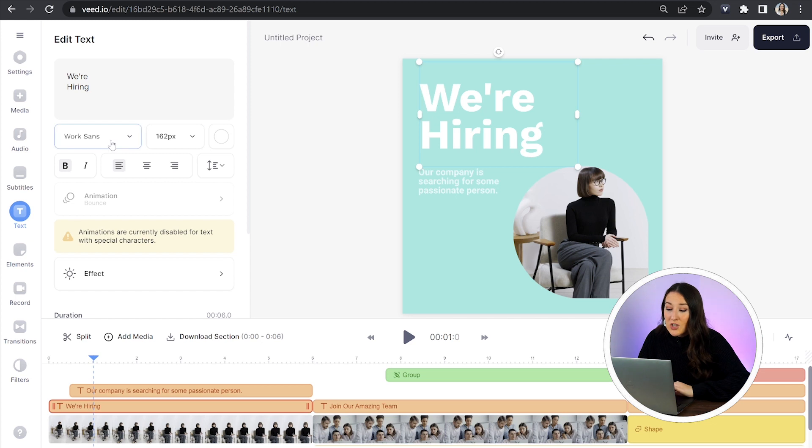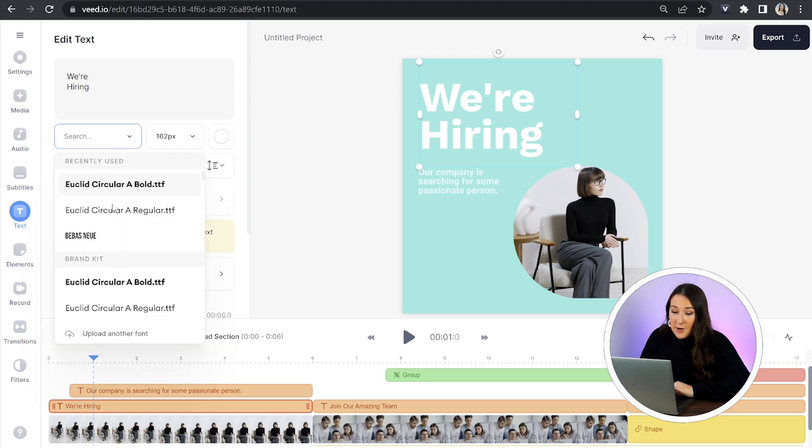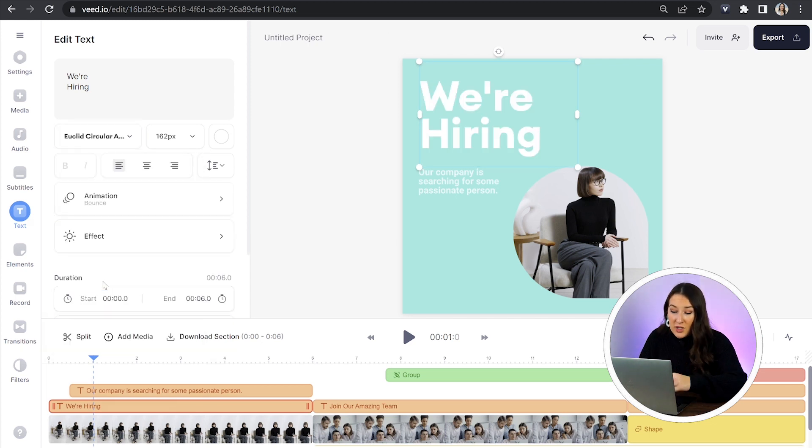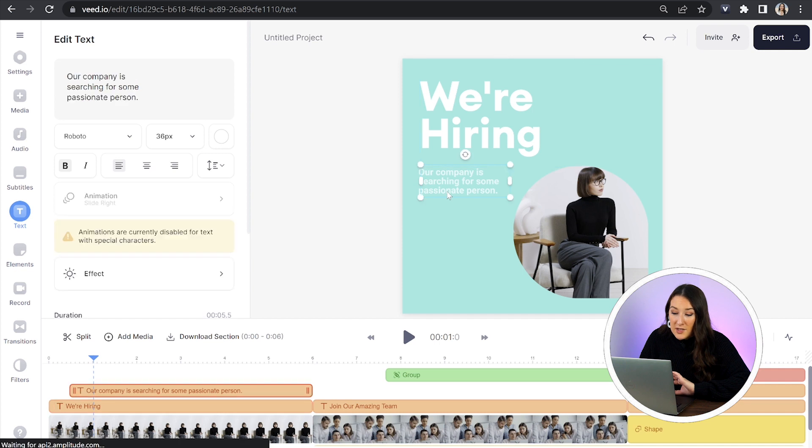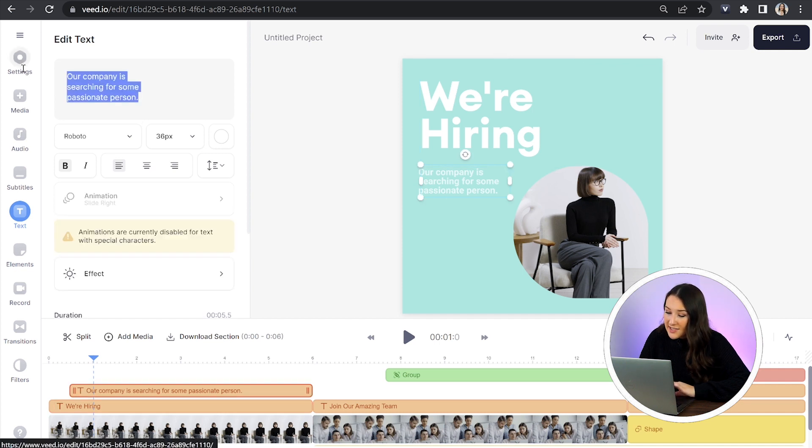Now the first piece of text is fine but I do want to change the font. So I'm just going to click on fonts here and then you'll see my brand kit is loaded. All I have to do is select my brand font and now I'm going to click on the next piece of text.